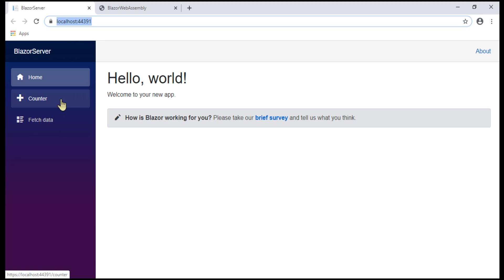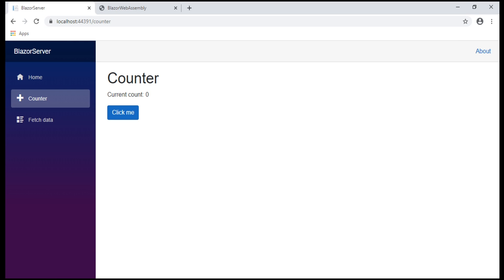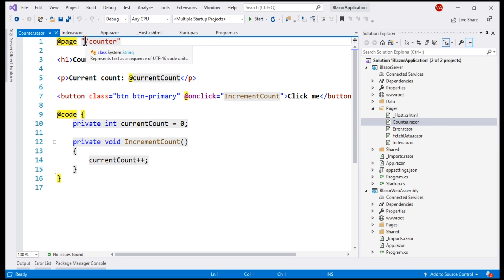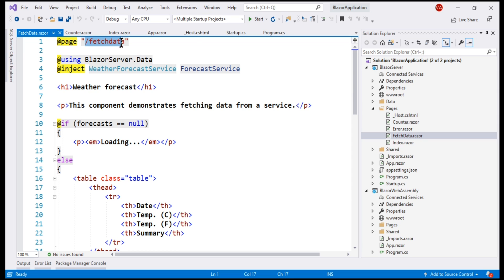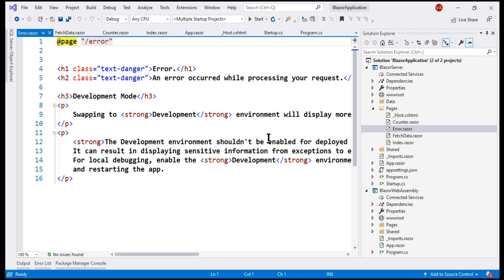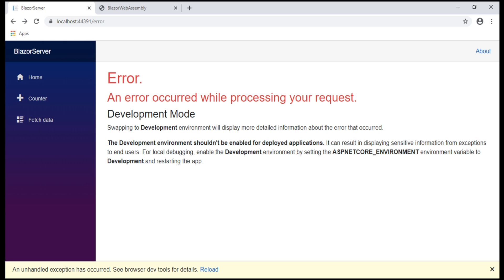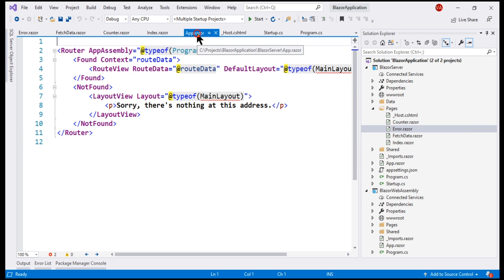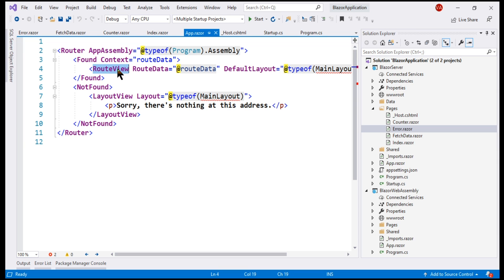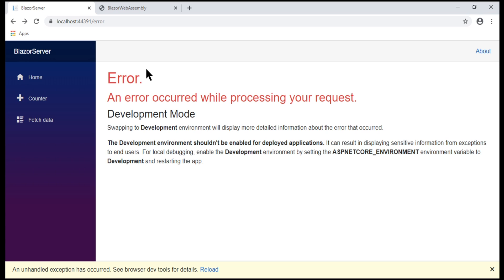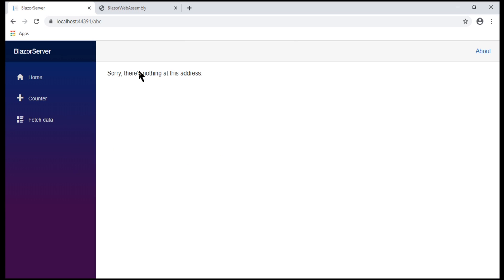Similarly, when we navigate to /counter, we see the Counter component, whose @page directive specifies the path /counter. When we navigate to /fetchdata, the FetchData component is rendered. The Error component is a bit different — it is automatically rendered when there is an unhandled exception or when we explicitly navigate to /error. All these components are rendered by the root App component. For a given path, if a match is found, the Found property is used and RouteView renders the matching component. If a match is not found, the NotFound property is used and we see the message 'Sorry, there's nothing at this address.'